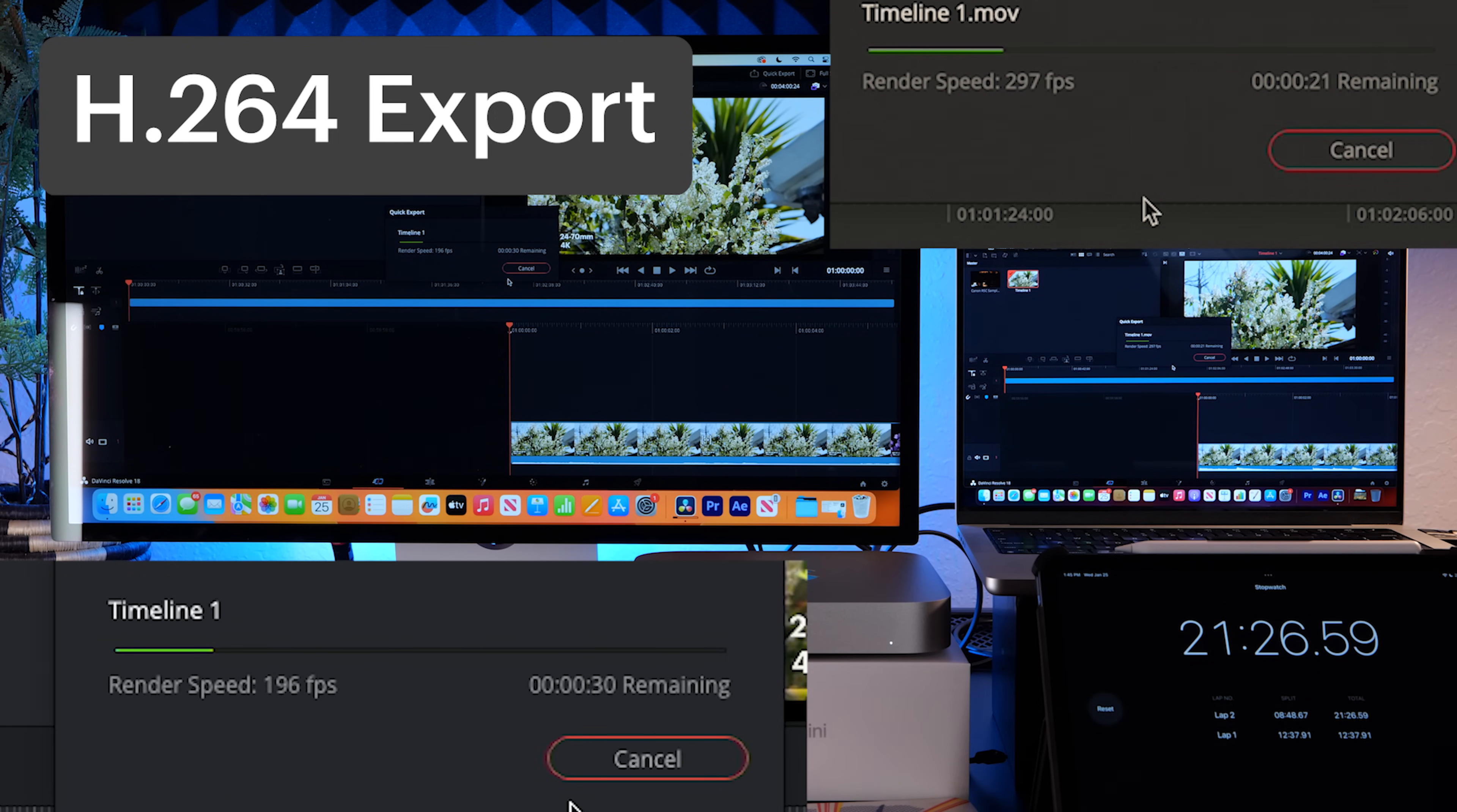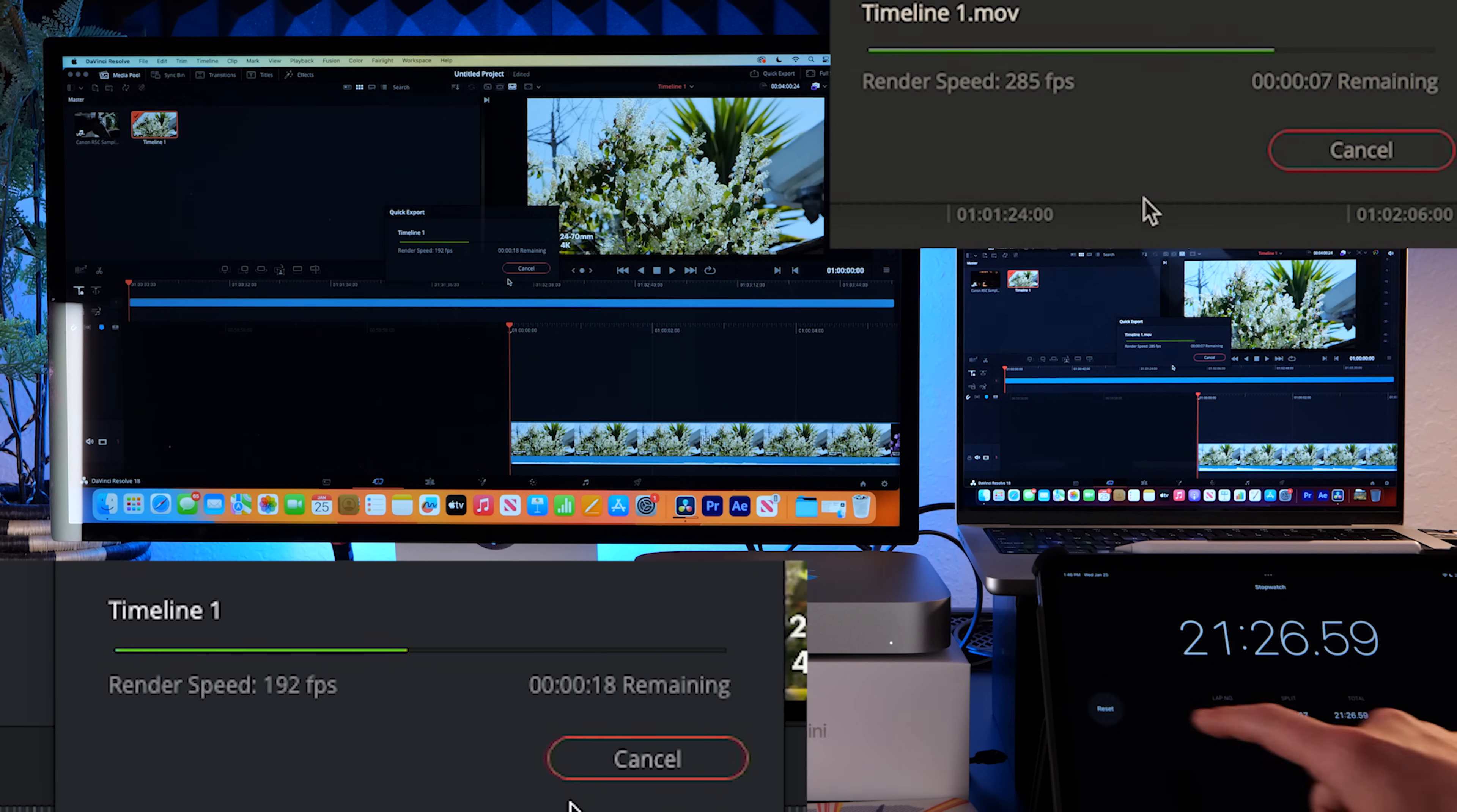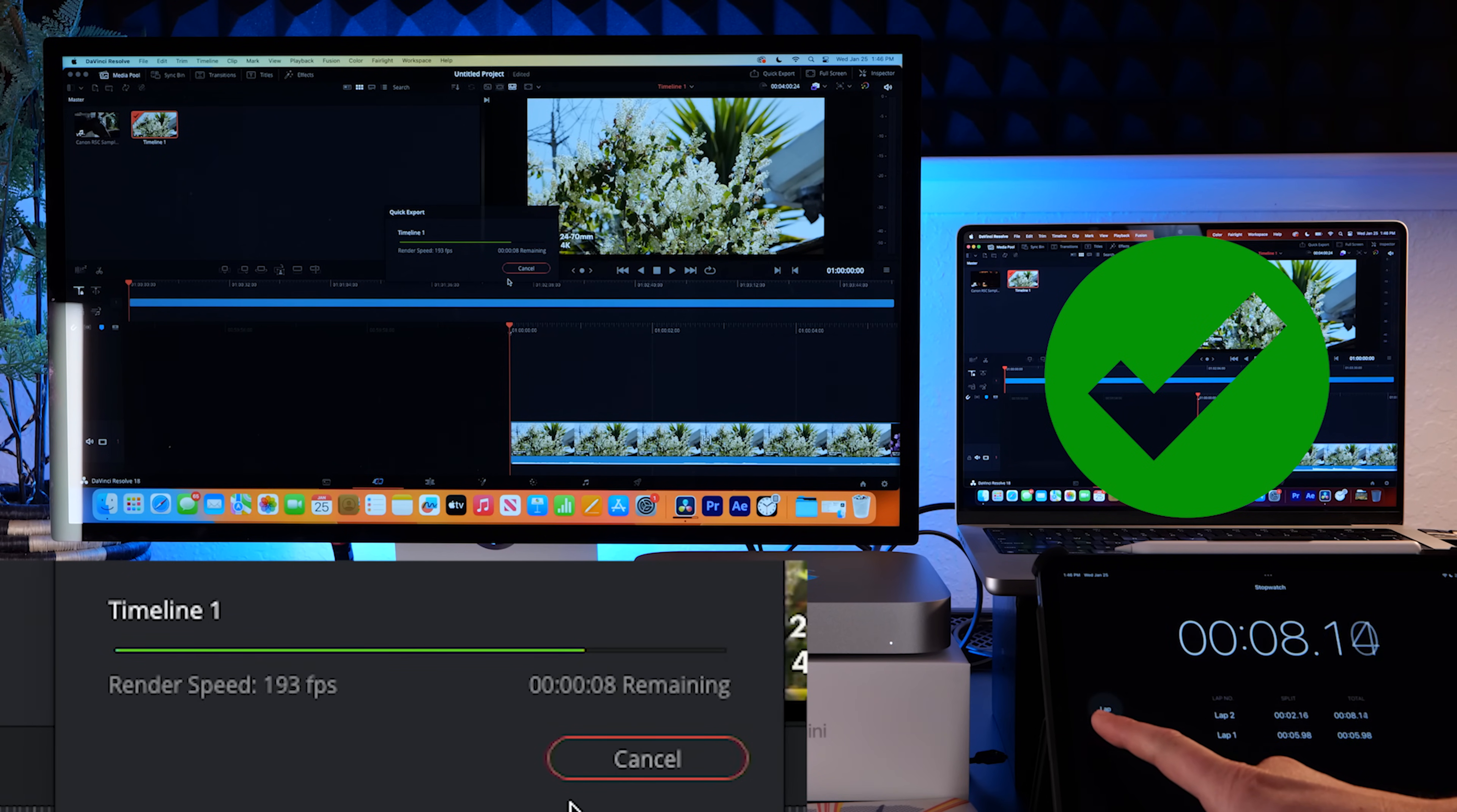Okay, we are exporting that 4k clip again in DaVinci. And you can see here, it's doing pretty good H.264.